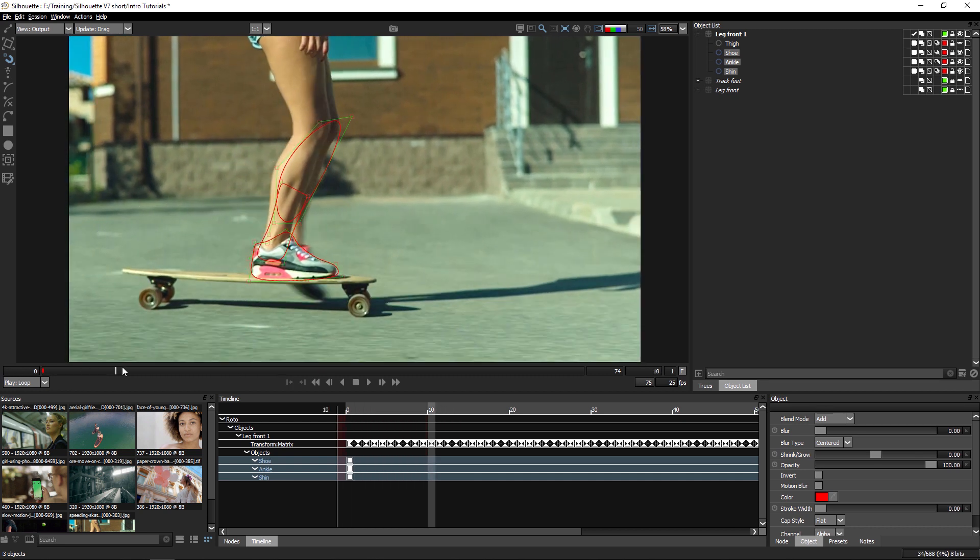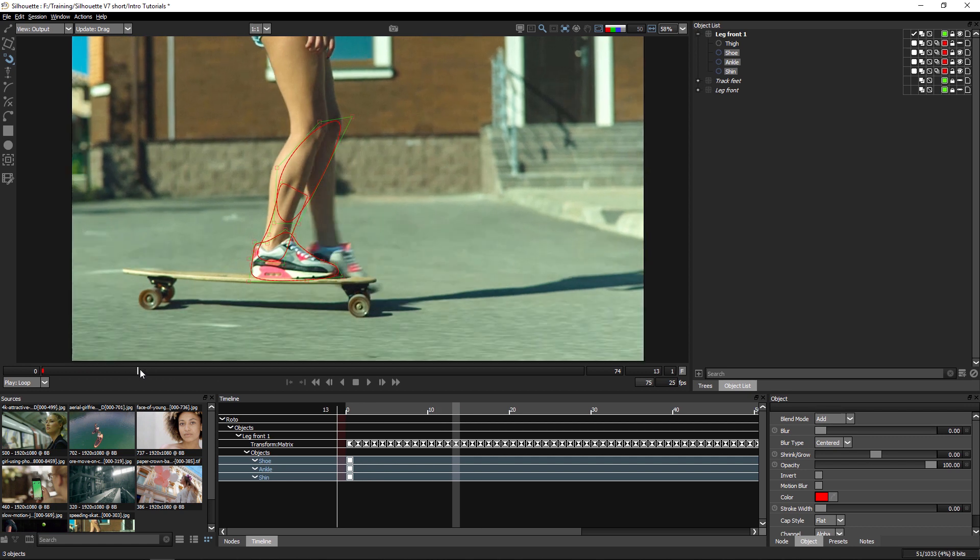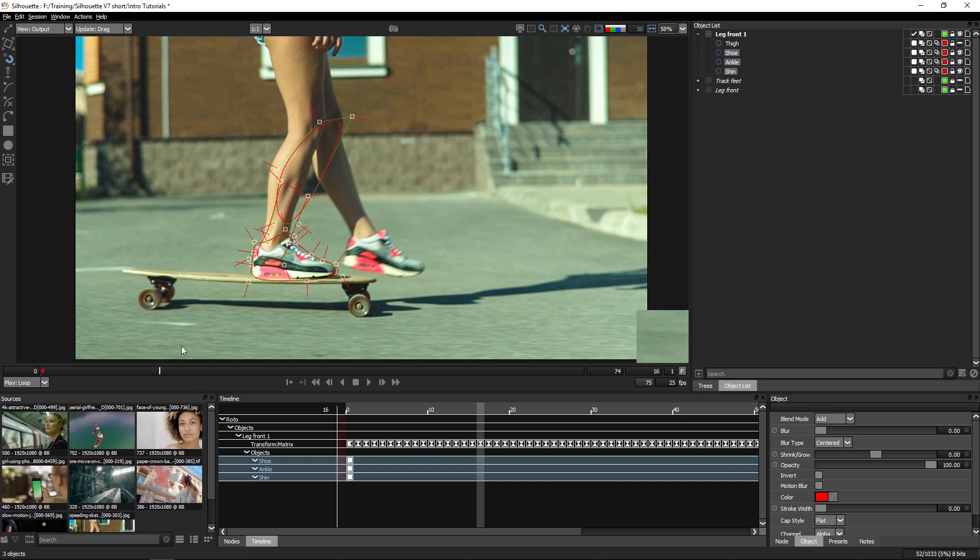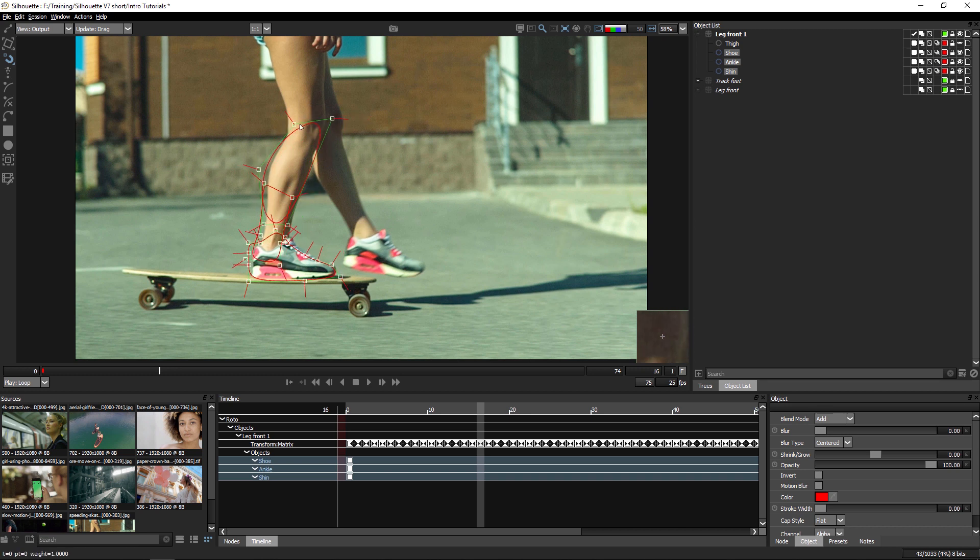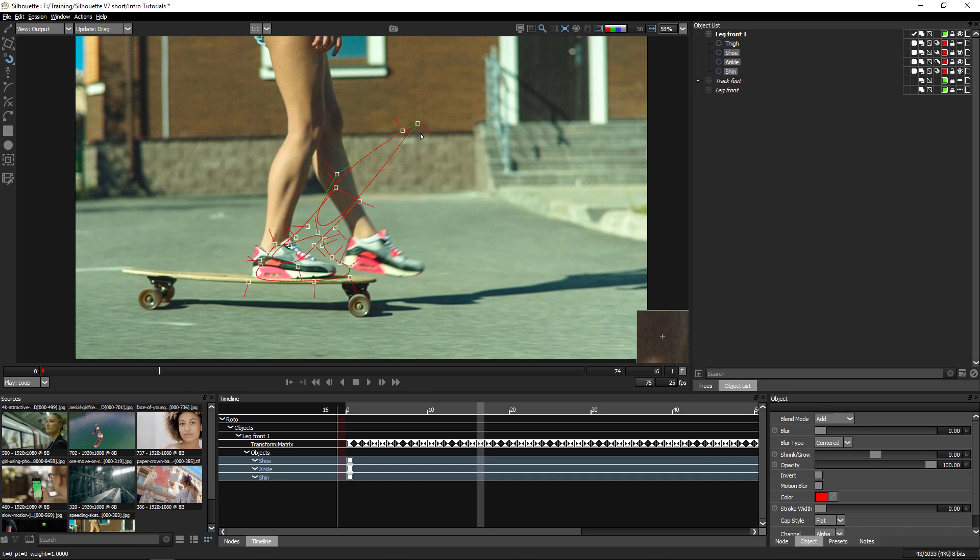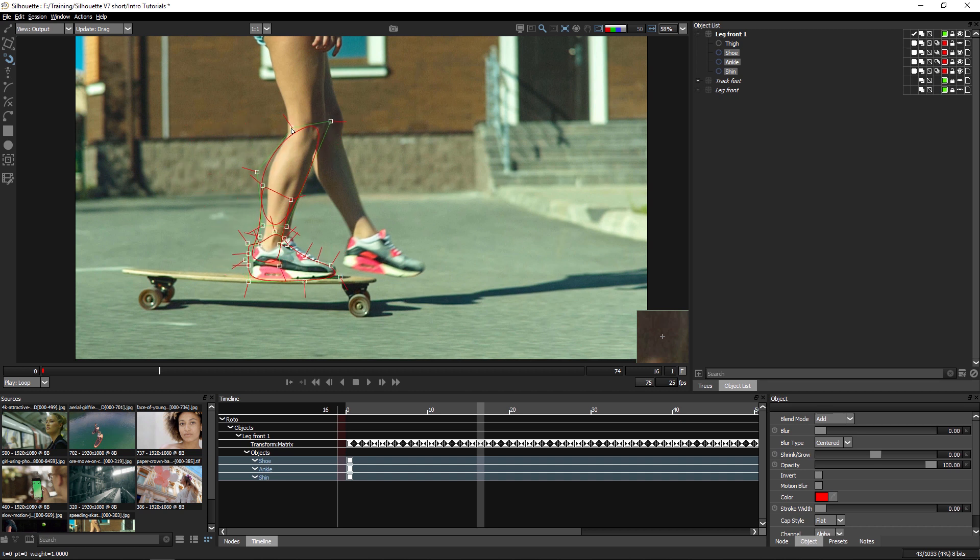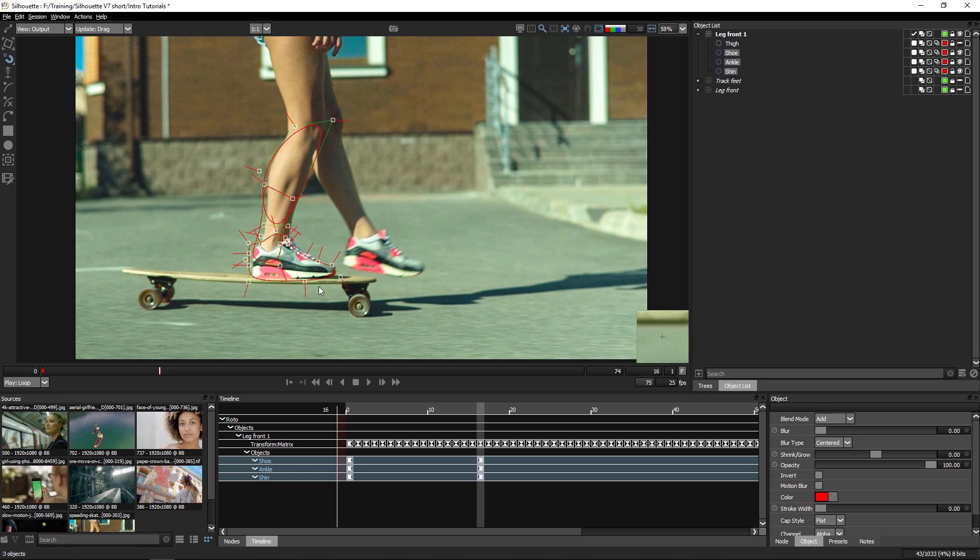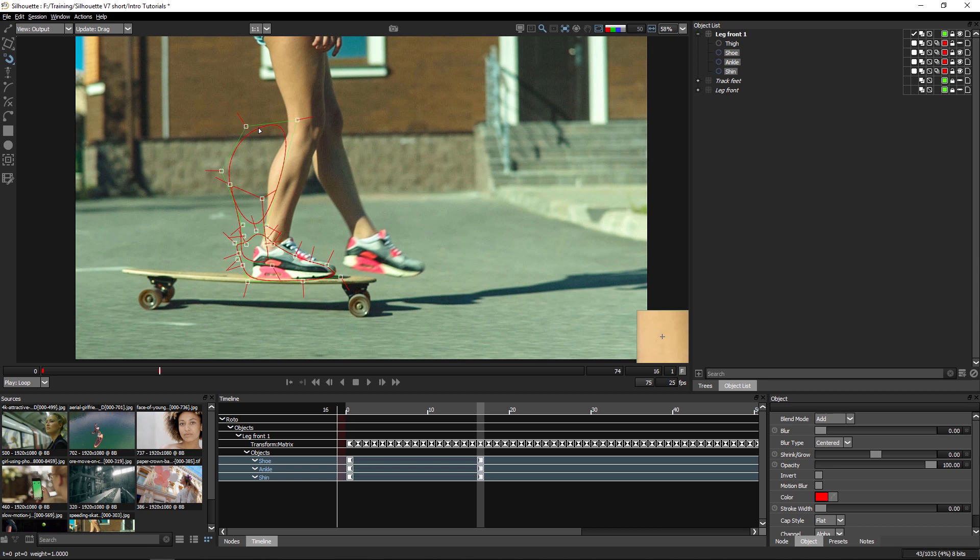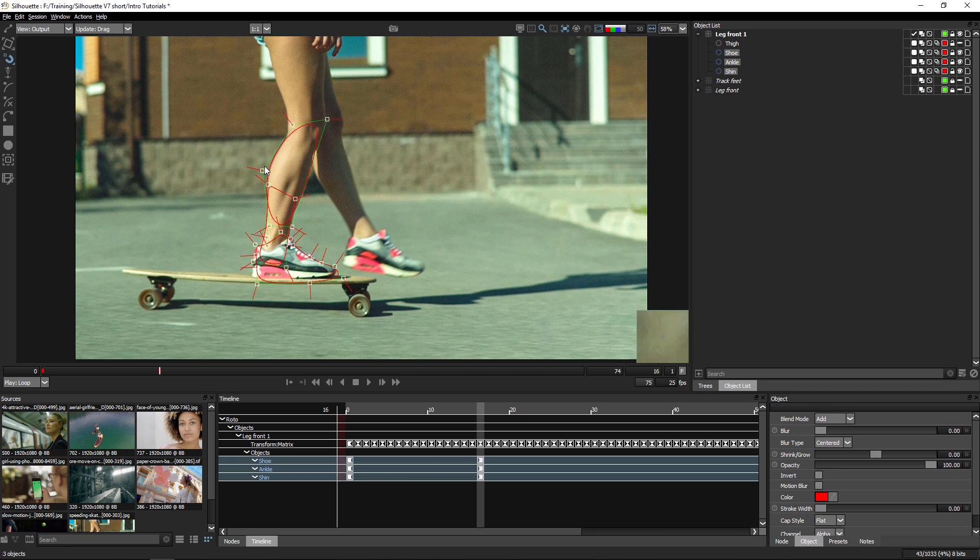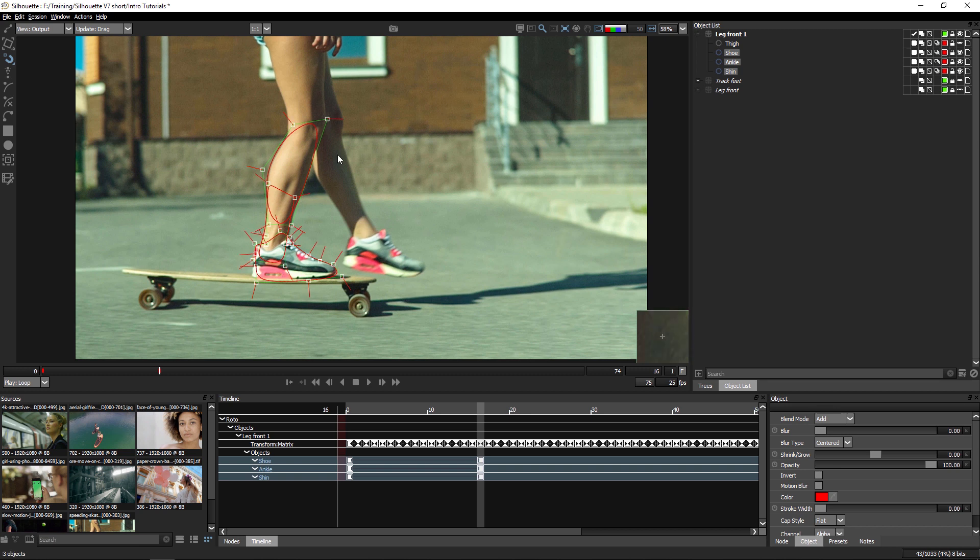Let's scrub along and find my logical frame to work with, where the movement stops, around about here. Now if I select my points, I can use the new magnetic mode to quickly move this area into shape. What the magnetic mode does is it moves the points closest to where I'm dragging a lot further than the ones further away. This allows me to very quickly get this shape into place while following one of the most important rules with rotoscoping: moving objects as a group rather than individual points wherever possible.